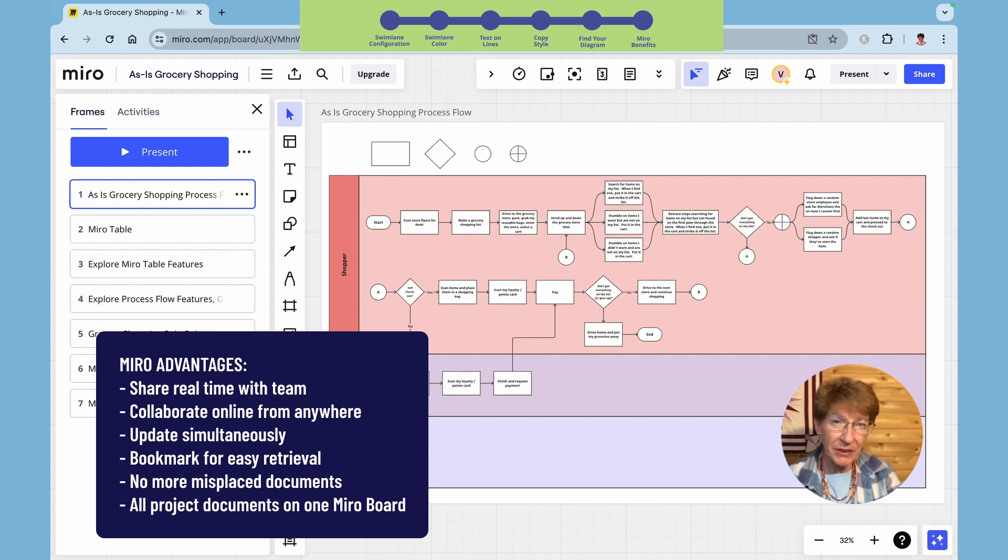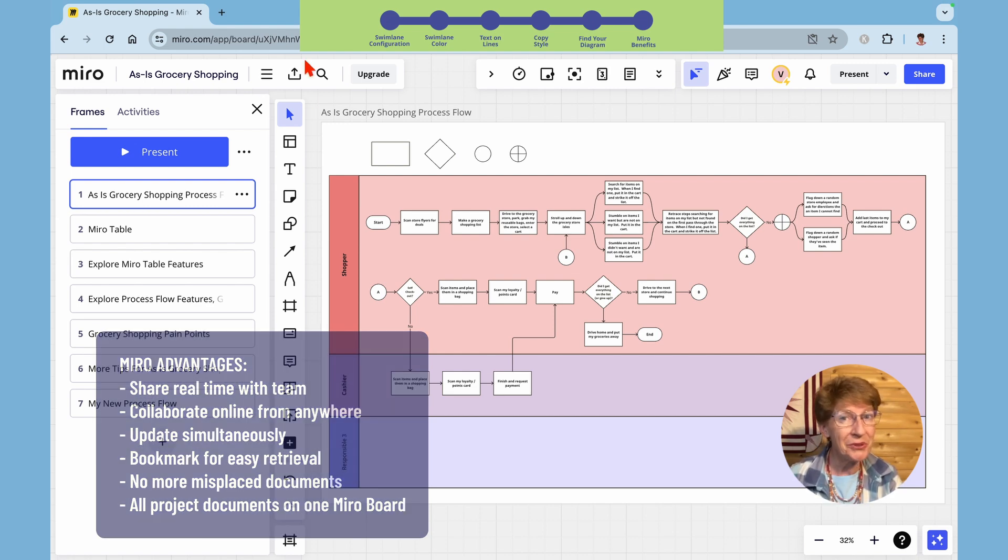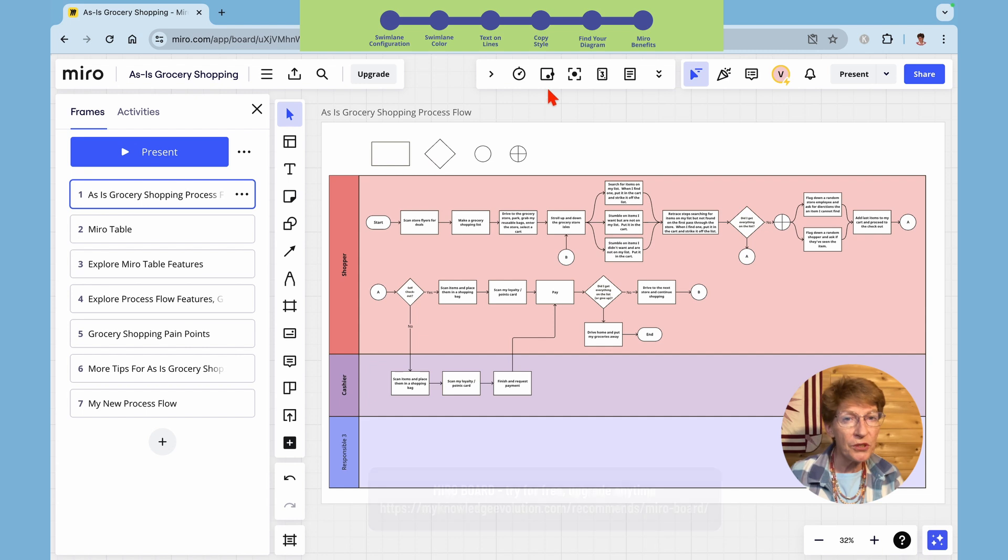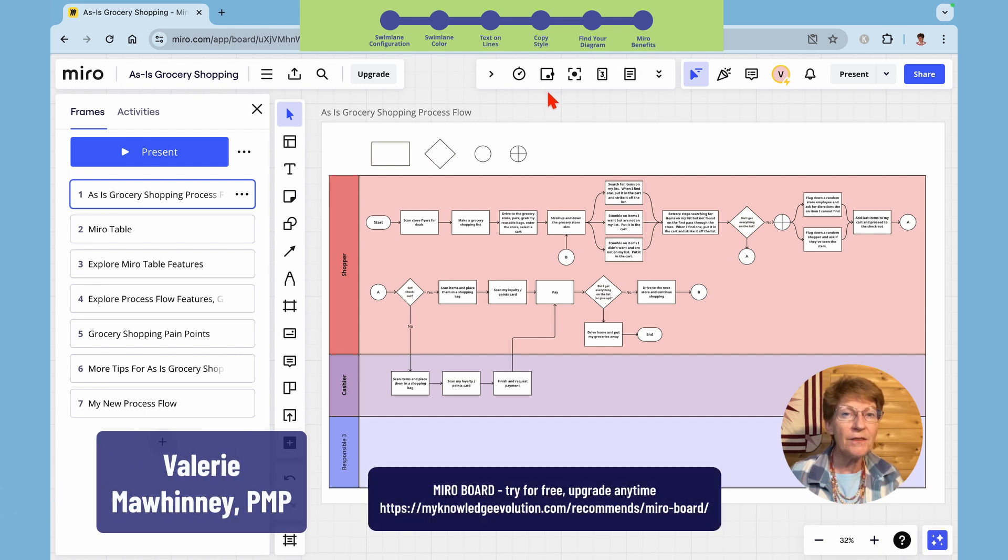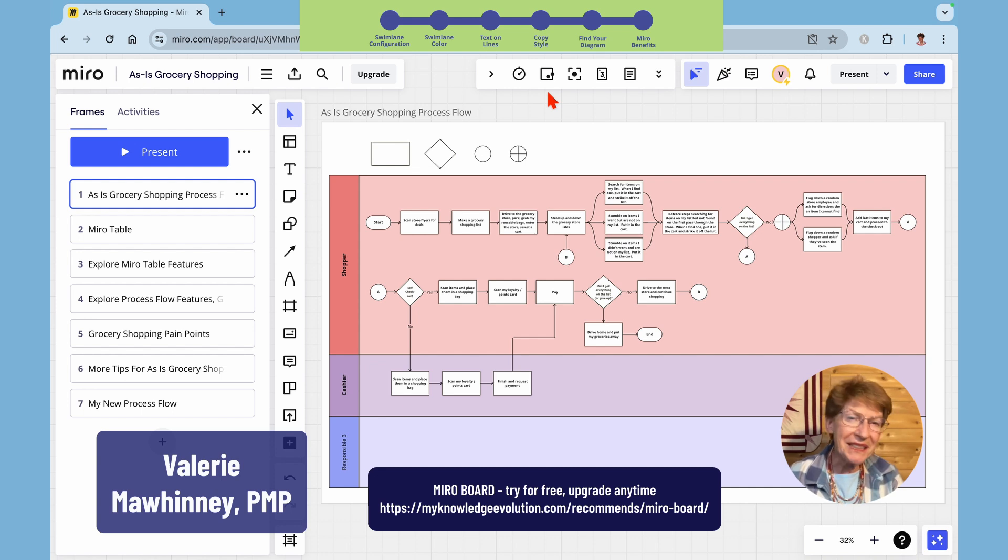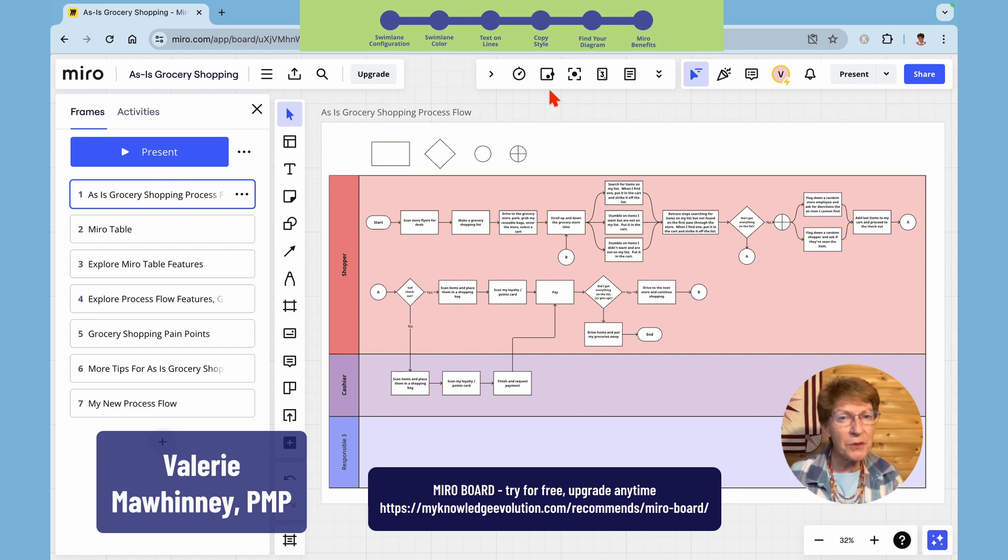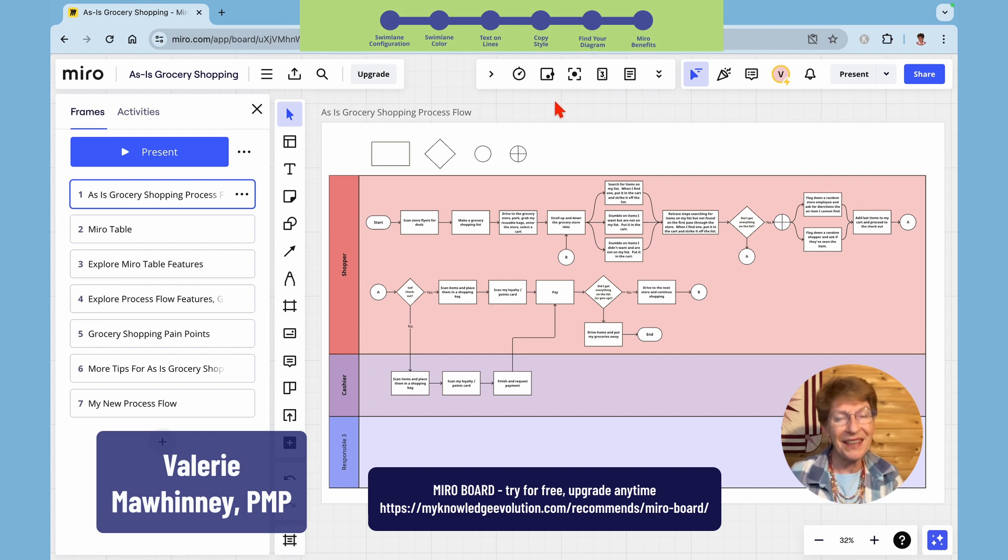I appreciate if you use my affiliate Miro link in the description below to try it for free. Please use your business email address. If you subscribe to Miro then I will receive a modest commission. Don't forget to press like to encourage the YouTube algorithm and thank you so much for watching.